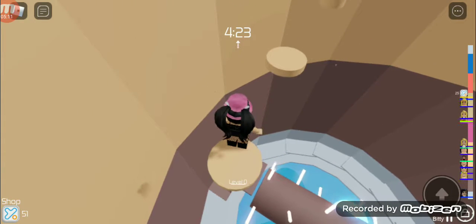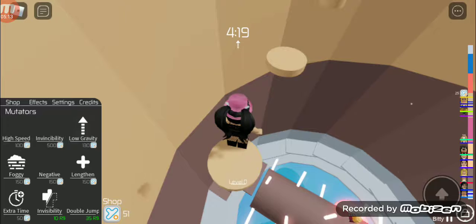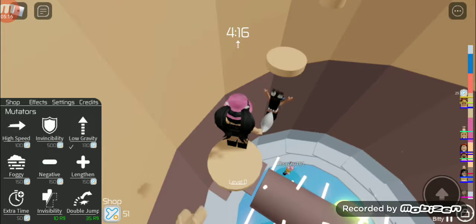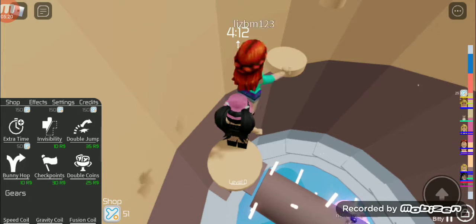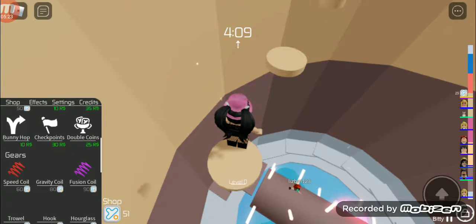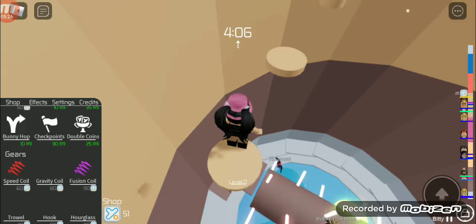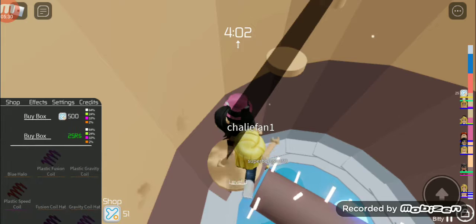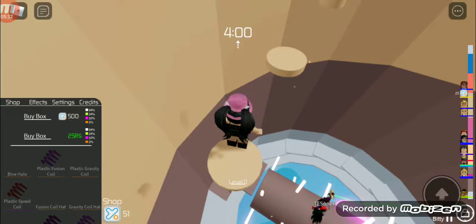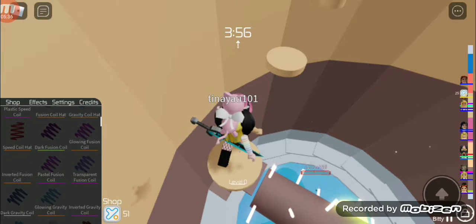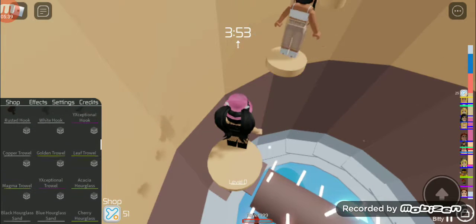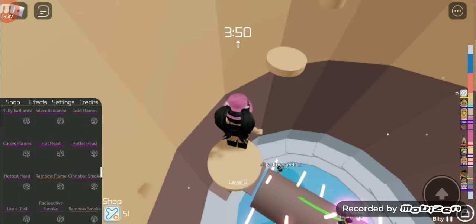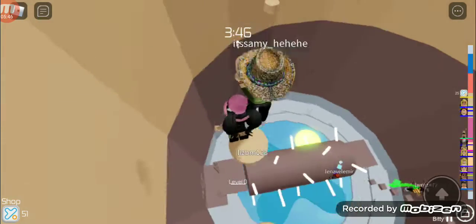Hold up, hold up. Shop. Rocket and me, speed, double jump, bunny hops, gears, speed coil, effects.